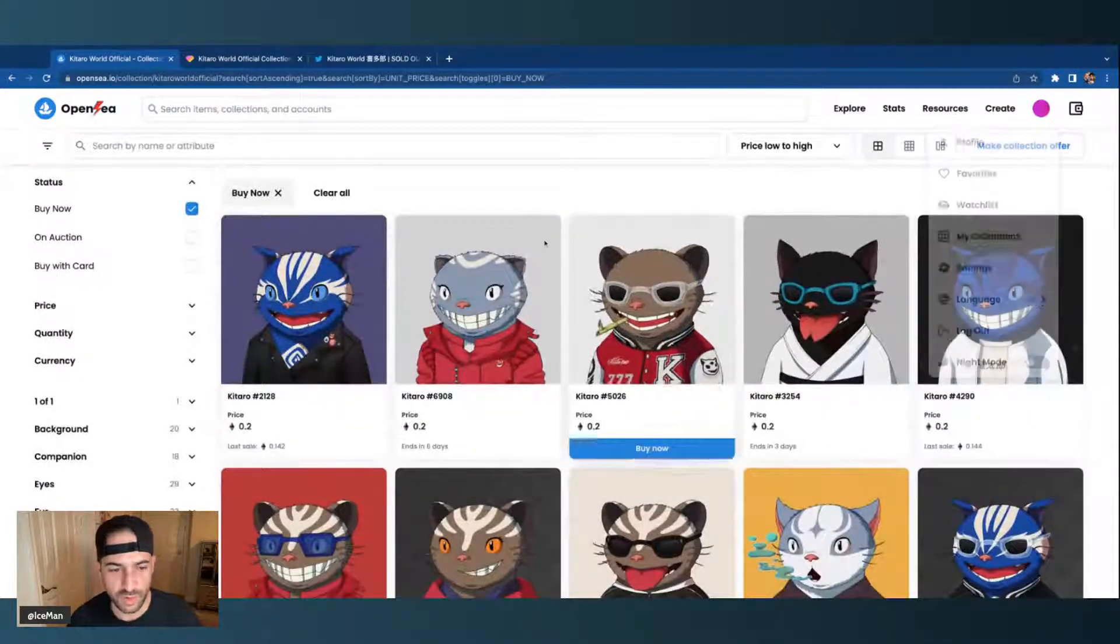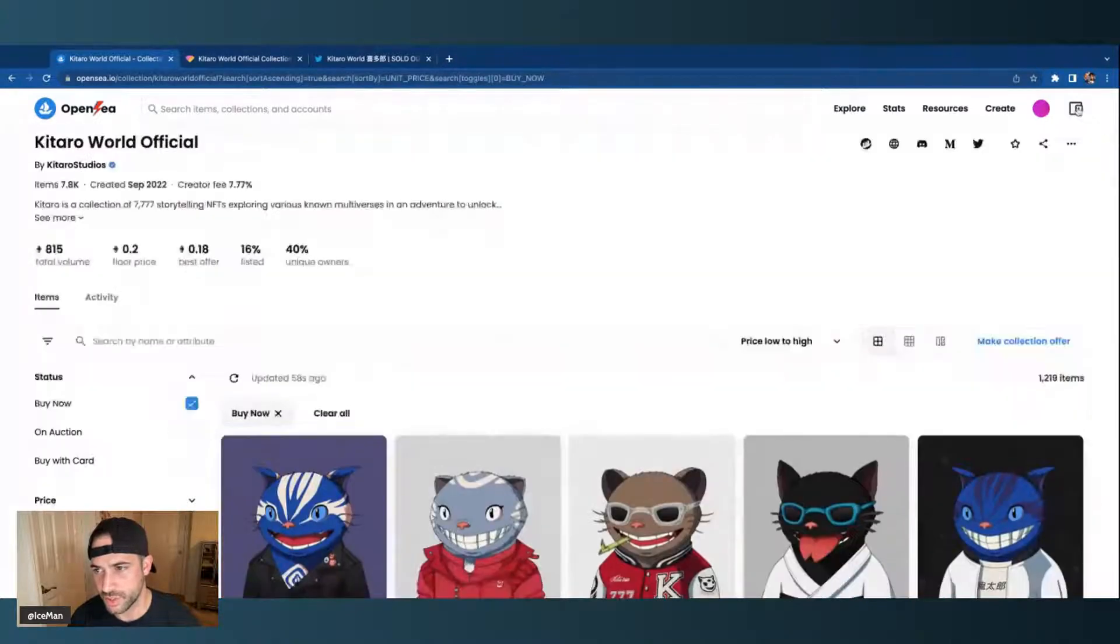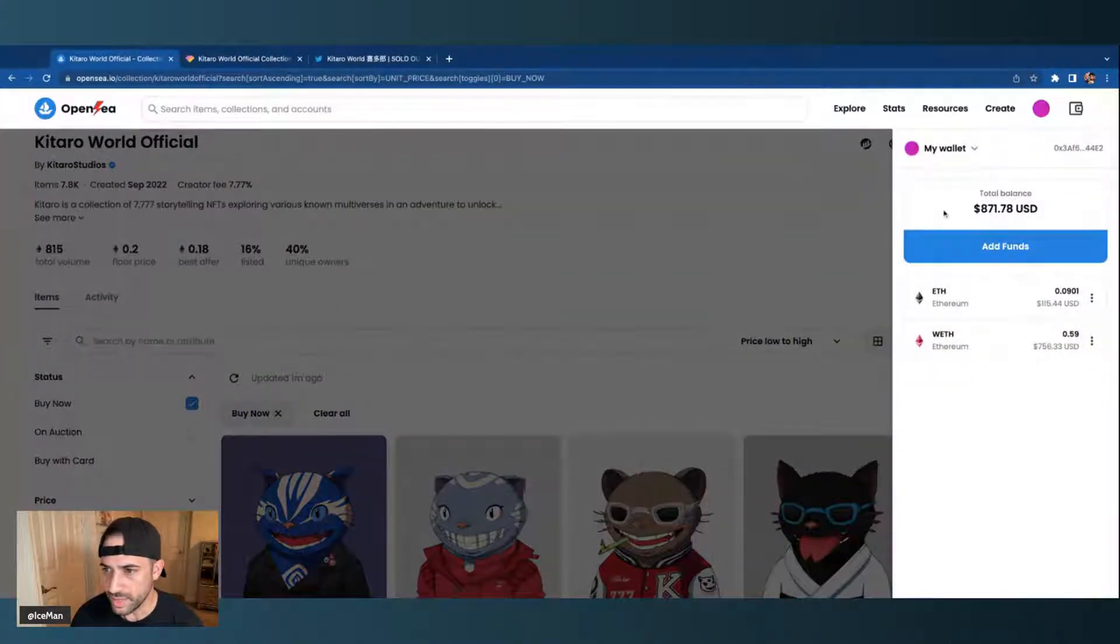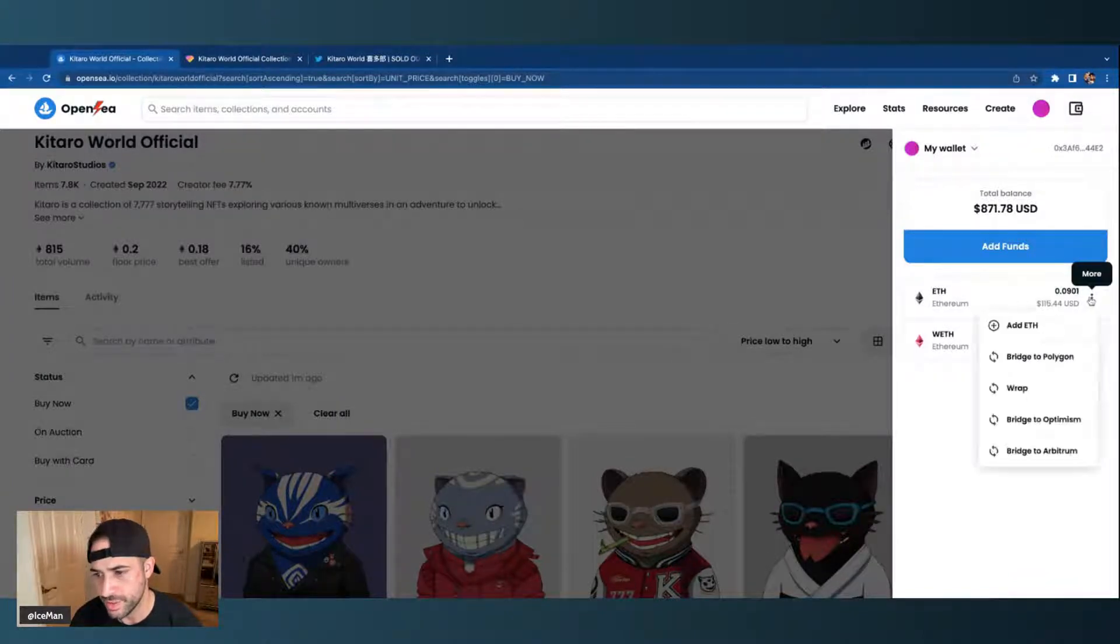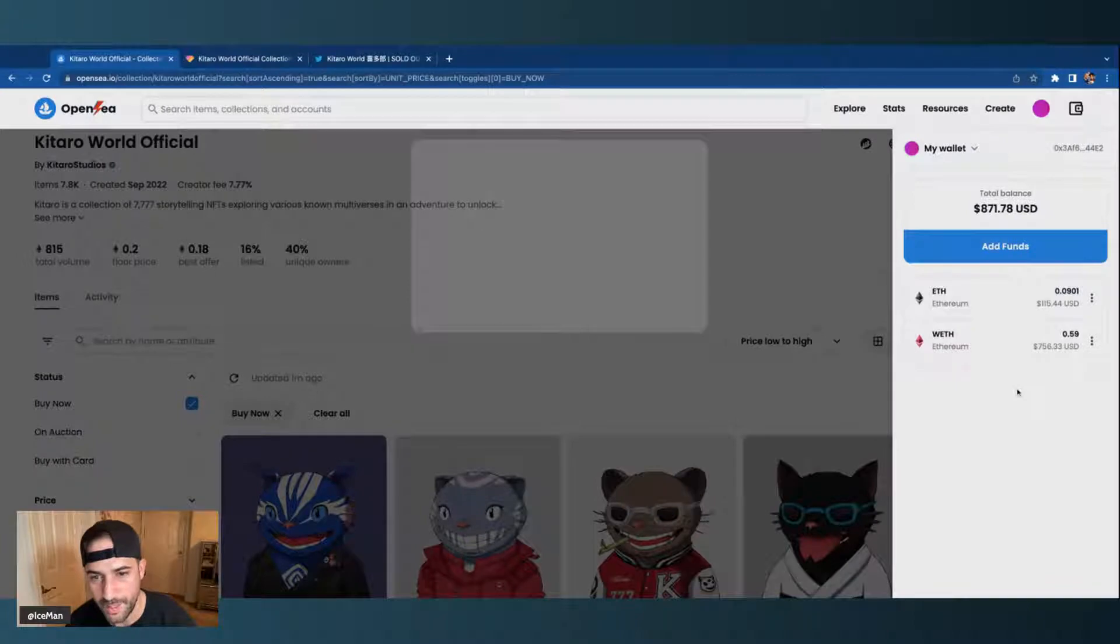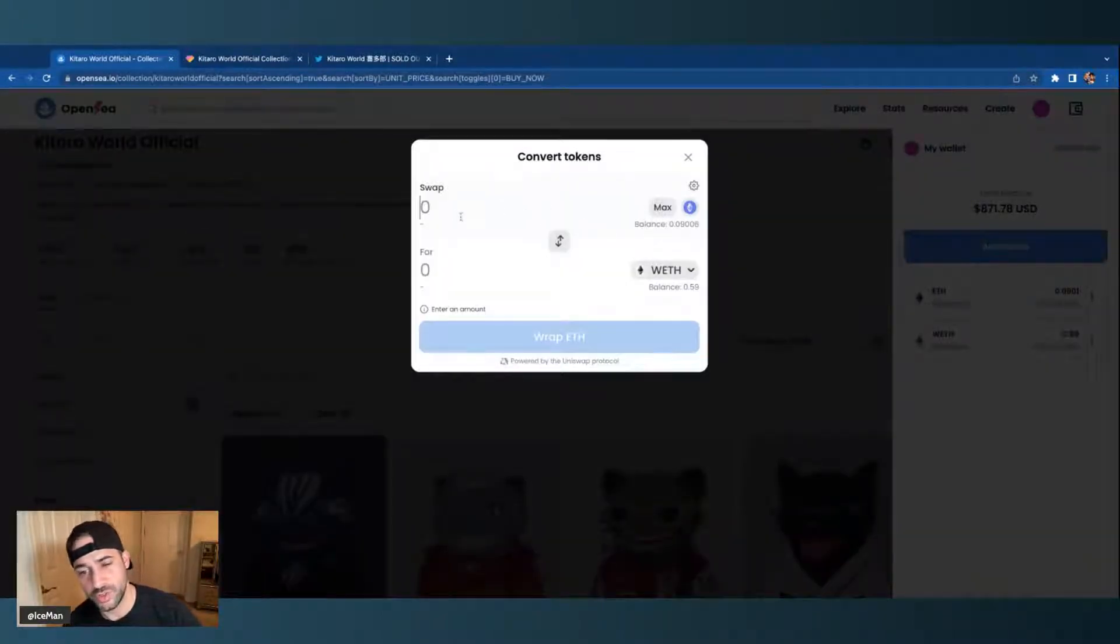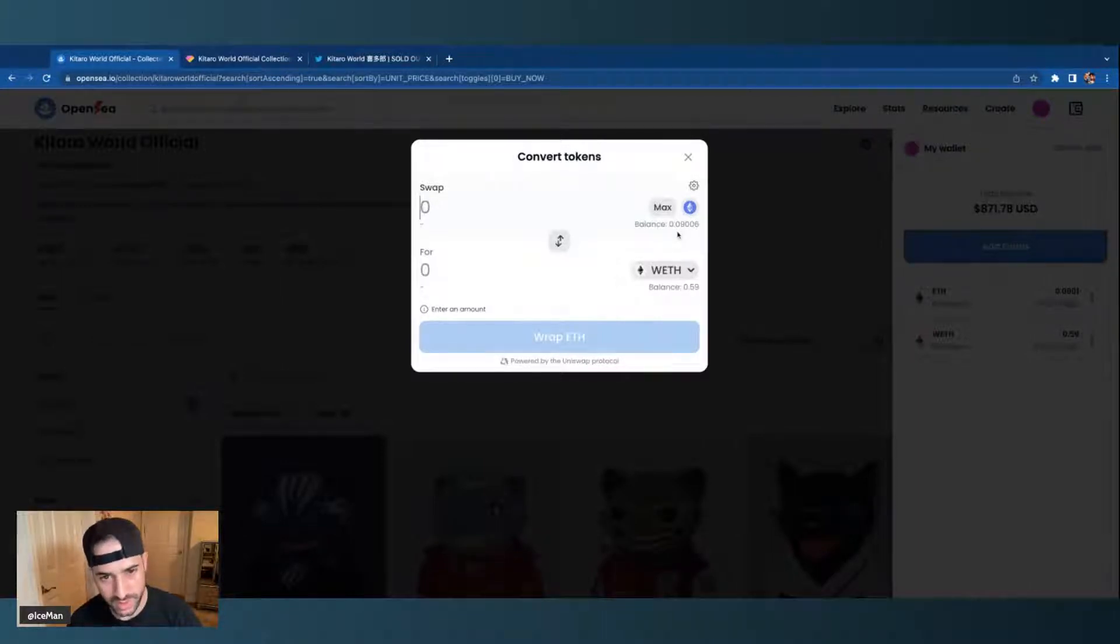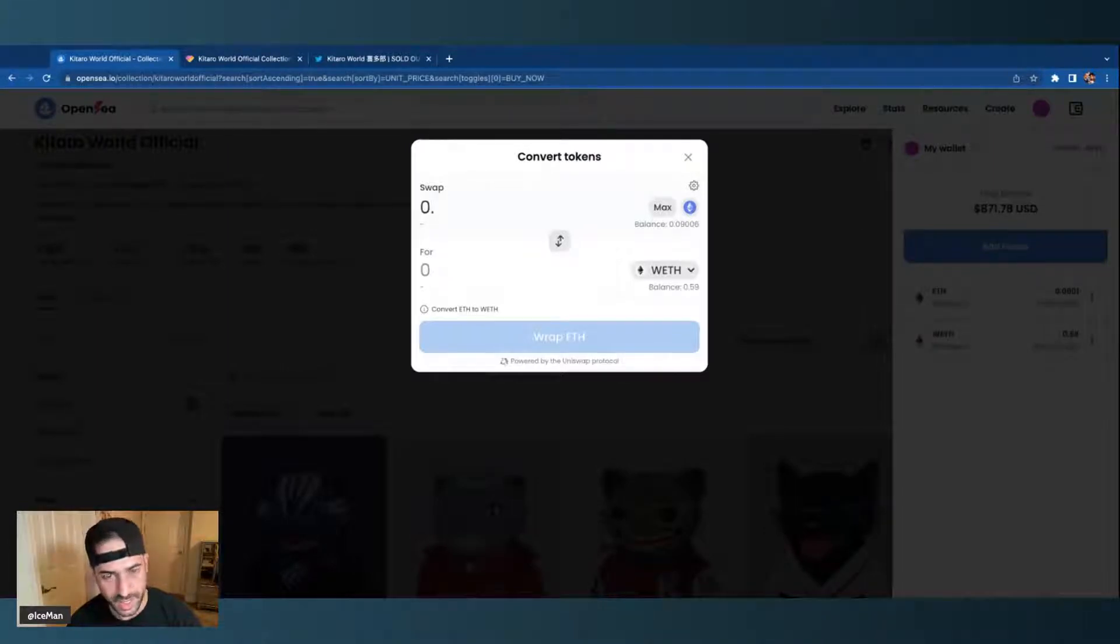So before you make an offer on a collection, the first thing you're going to do is you're going to go over to your wallet over here. In your wallet, you can transfer your ETH to wrapped ETH. You just push the three buttons and then you would go to wrap. When you go to wrap, what it's going to do is you can take the amount of ETH in your wallet and then you can convert it to wrapped ETH. You see I have 0.09 over here, so you would just type in the decimals of what it is that you want to convert to wrapped ETH.